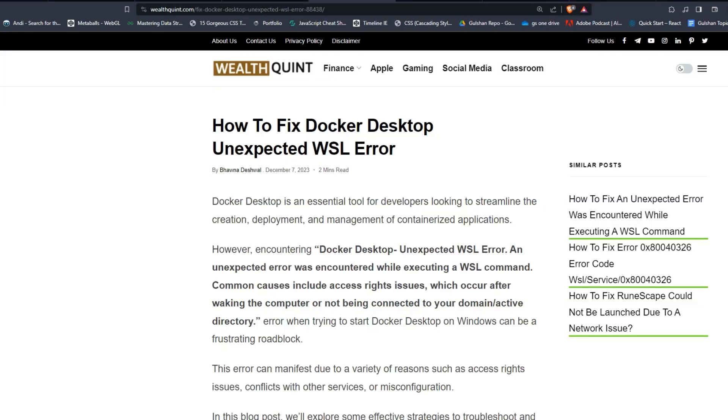Hey everyone, welcome back to our YouTube channel. In today's video, I'm going to show you how to fix Docker Desktop Unexpected WSL Error. Docker Desktop is an essential tool for developers looking to streamline the creation, development, and deployment of containerized applications.